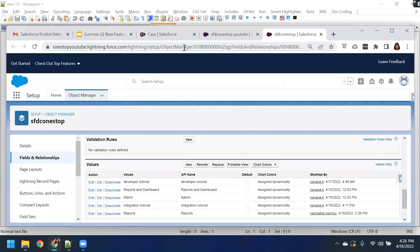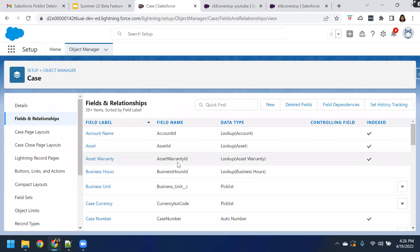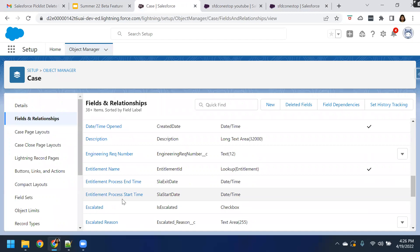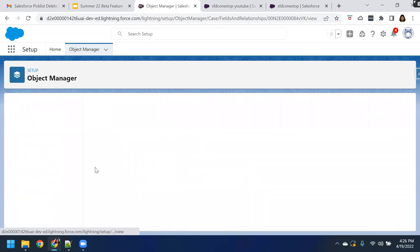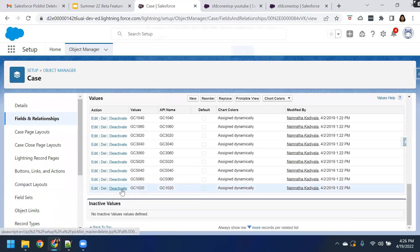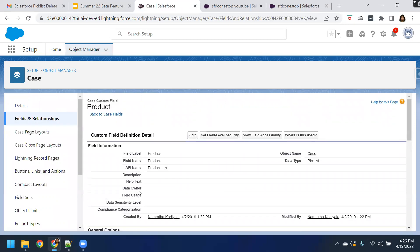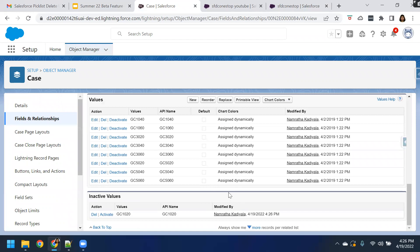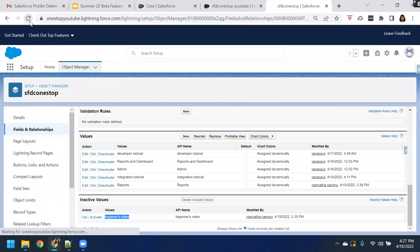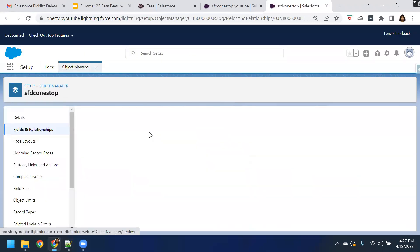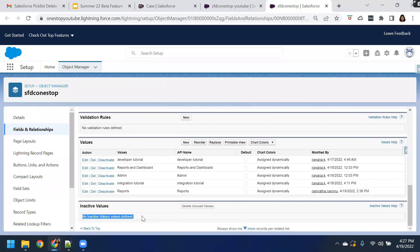Let's also navigate to our other developer org and open any of the custom objects and fields which have the data type as picklist. Here you see the Product field. Even though you're deactivating one of the values, this org is not Summer 22 yet, so you are not able to see this button called Delete Unused Values. This is only available in your Summer 22 org. Now let us navigate back and refresh our new developer org. You see that particular value is now deleted and you are not able to see this button as enabled. That is how you can use this particular button called Delete Unused Values.